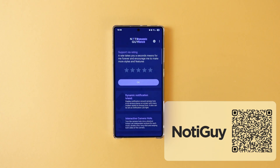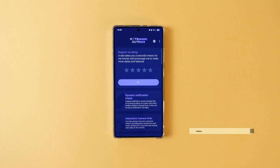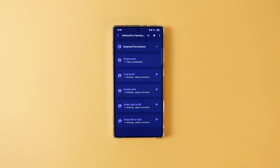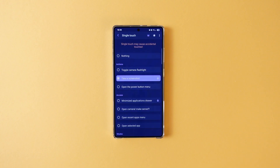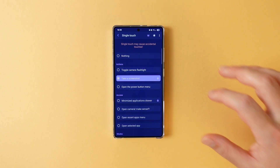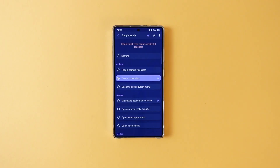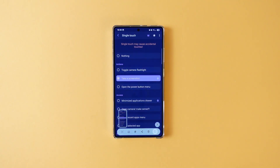We all have camera cutouts on our phones, so what about making that space a bit more useful? You can add a shortcut so that when you tap on your camera cutout, it triggers that action. For example, I set mine to take a screenshot, but you can make it toggle the flashlight, open an app, and a lot more. The app also has dynamic island style notification support, but I think the shortcuts are its strong suit. So why not give it a try?